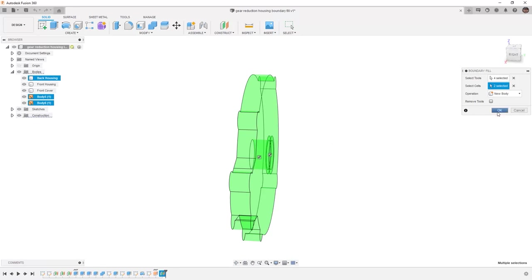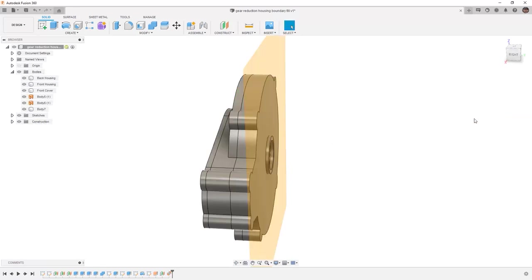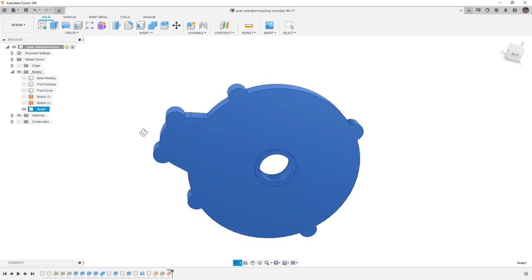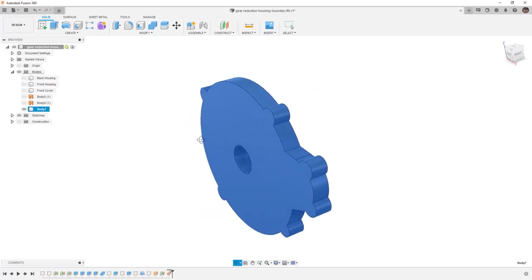And it's going to combine them as one solid body. If we hide the construction planes and hide the surfaces, and we hide all of the other bodies, you'll note that we have Body 7.